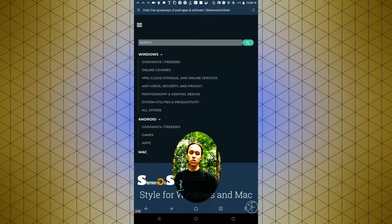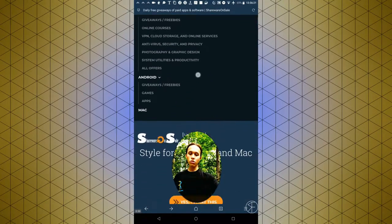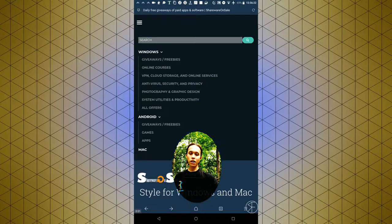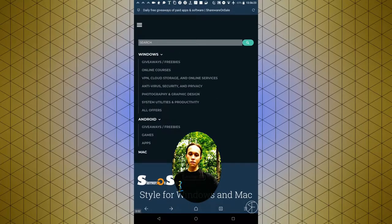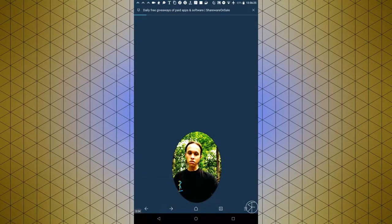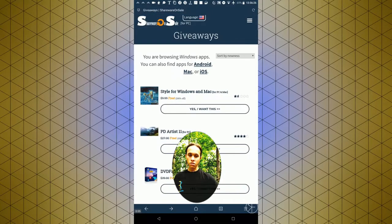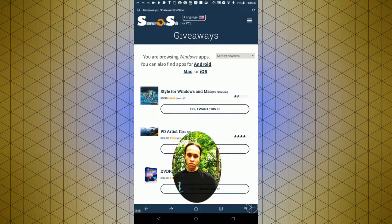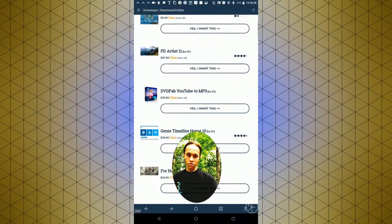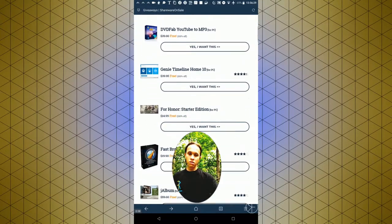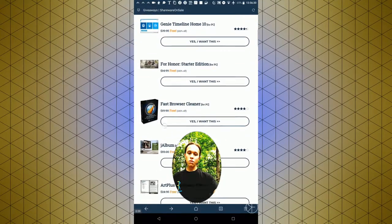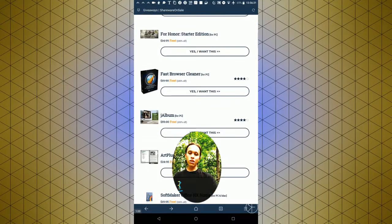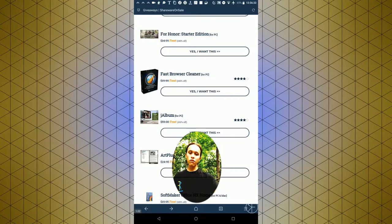They give away software for both Windows and Android and Mac. If you miss out on an offer, you can always go to the giveaways page and it still might be there.